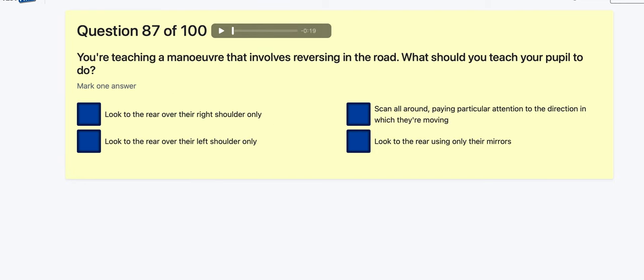Question 87: You're teaching a manoeuvre involving reversing — what should you teach the pupil to do? Look to the rear over the right shoulder? Look to the rear over the left shoulder only? Scan all around, paying particular attention to the direction of movement — this sounds good. Look using only the mirrors? Scan all around is the answer.